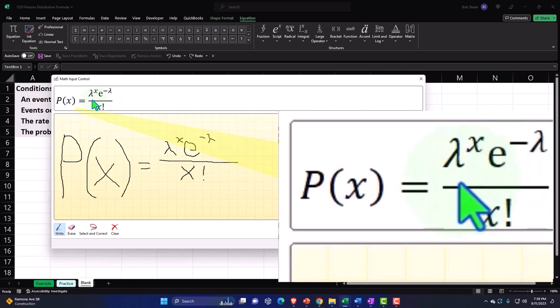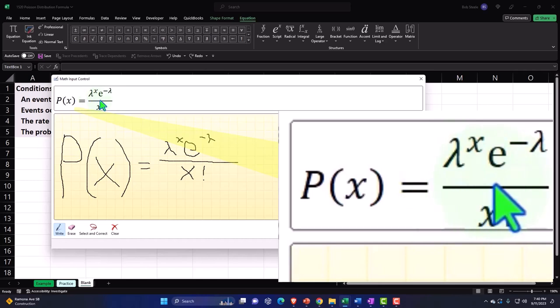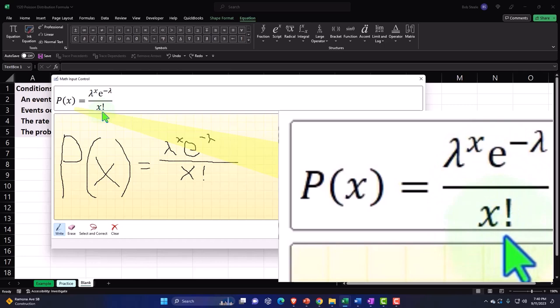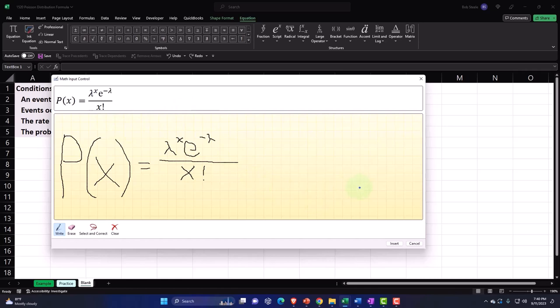Now, the lambda is basically going to be the mean, which we've represented in the past with a mu, which looks like a U in essence. So or an X bar. So you could possibly see those in place of a lambda. But the lambda is often used when we're talking about a Poisson distribution. E is a constant similar to pi. So we'll talk more about that in a second. And then the exclamation is a factorial. And we'll talk more about that in a second. So that looks good. Let's go ahead and insert it.